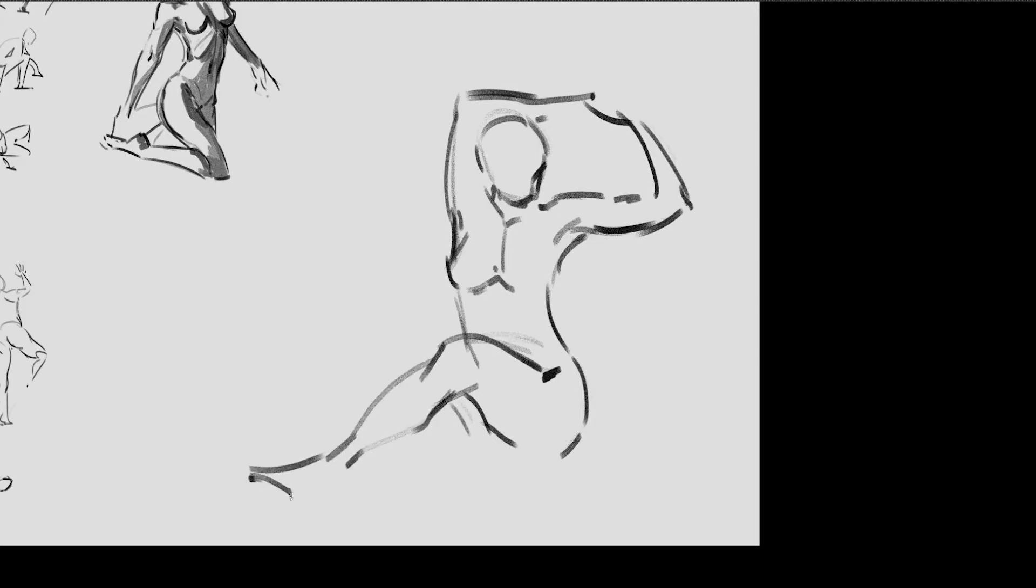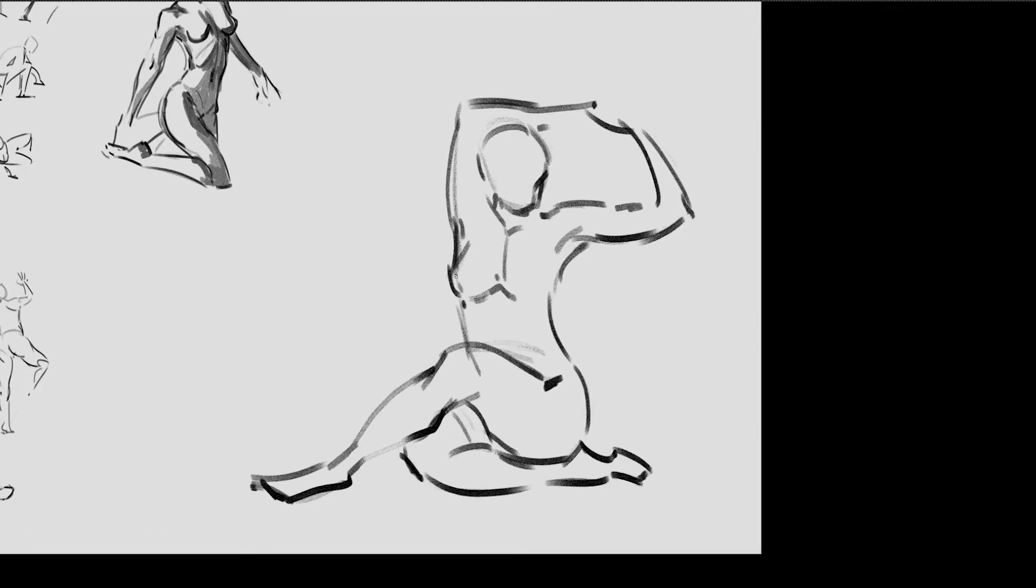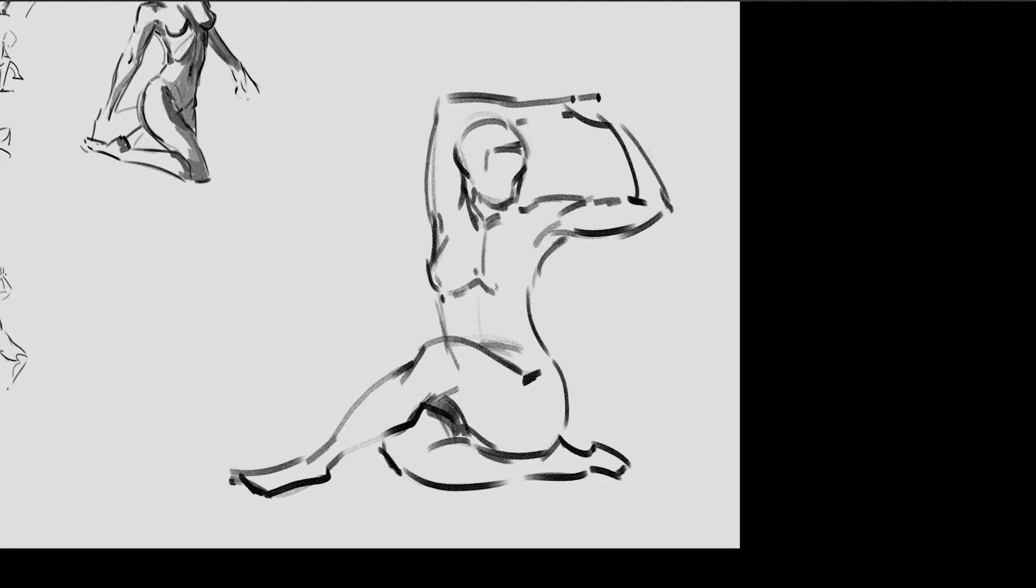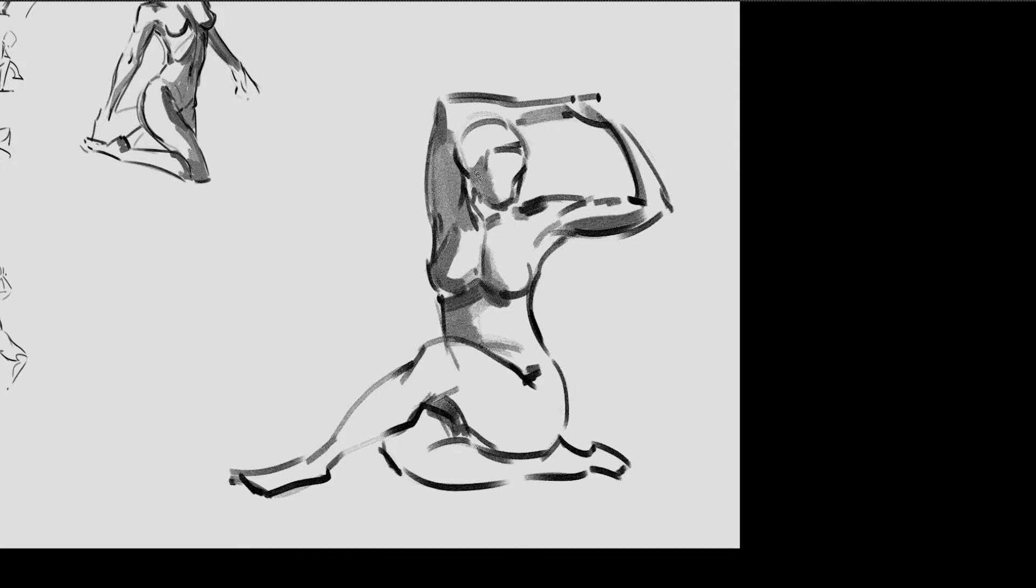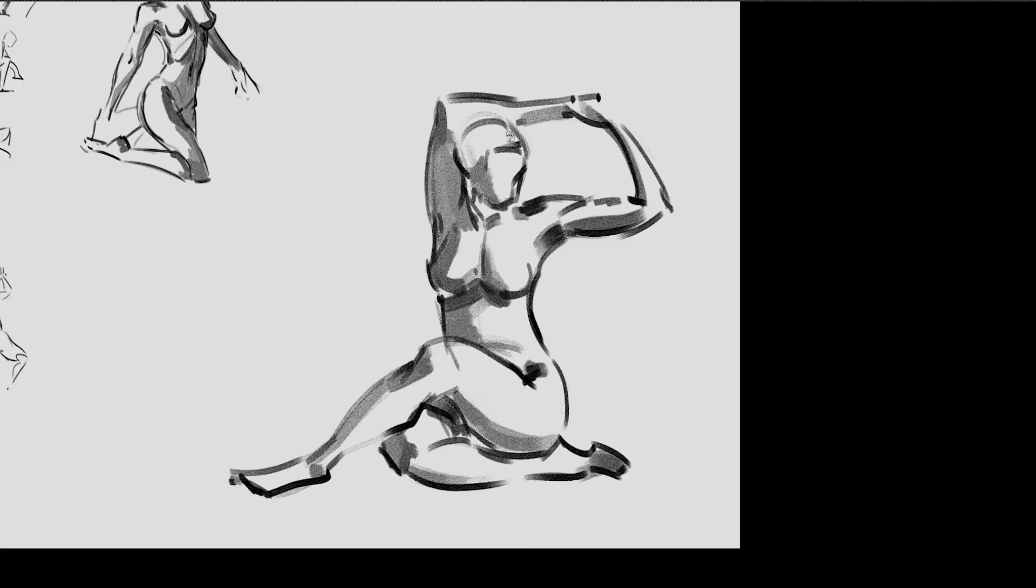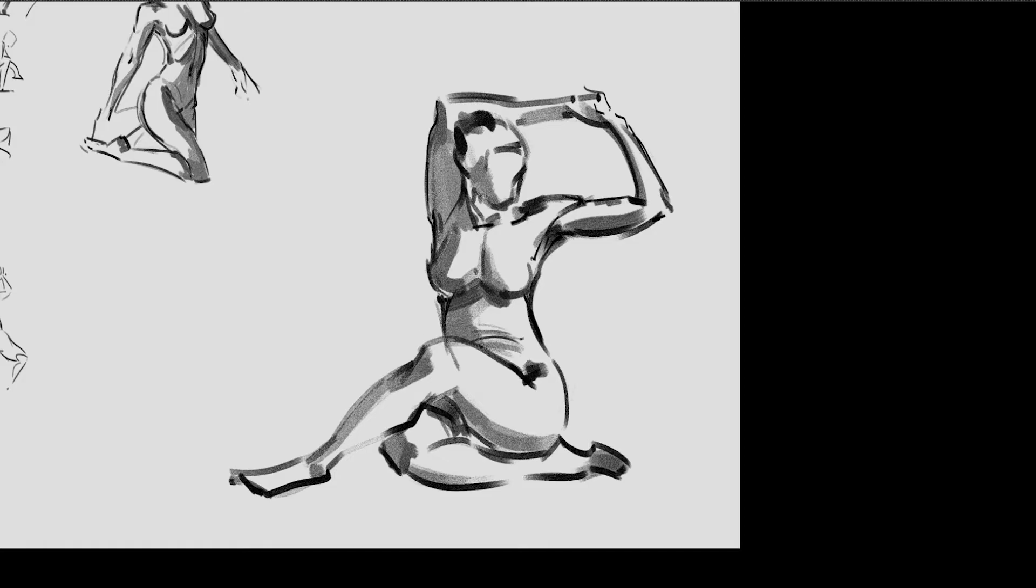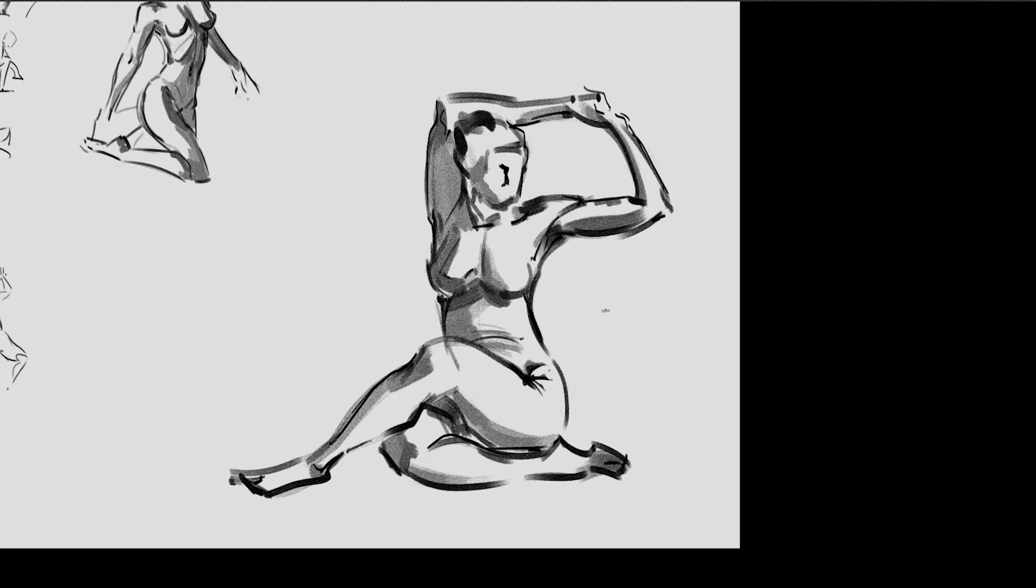She said something like, when she was asked about how she found her style, it was like by chance after doing a lot of gesture drawings, especially one-minute gesture drawings, because you don't even have time to think much when you're doing one-minute gesture drawings. You learn to simplify a lot with just shapes you enjoy yourself, and that gradually evolves into having a style.